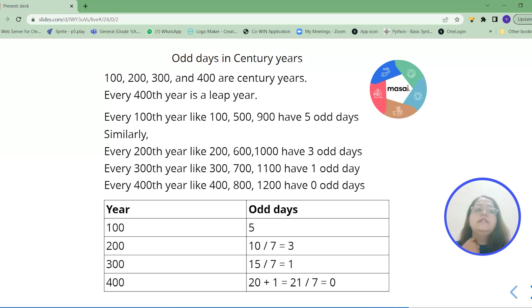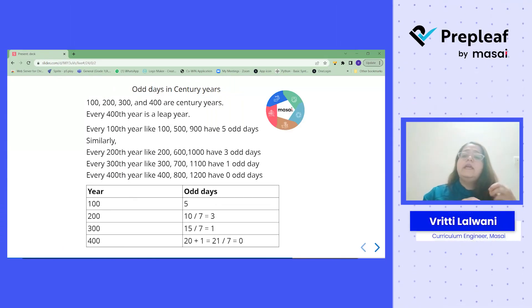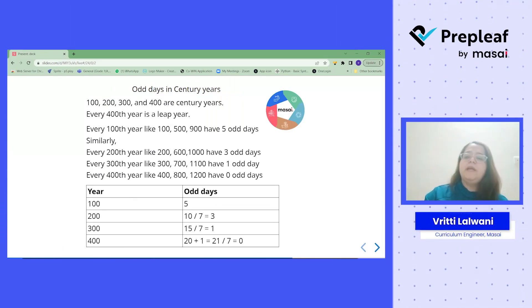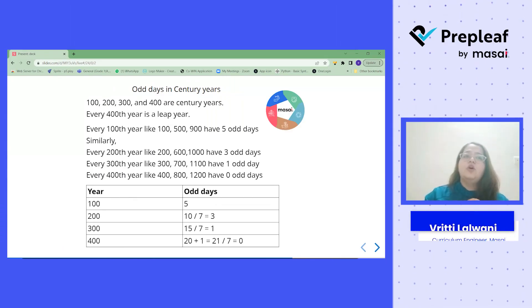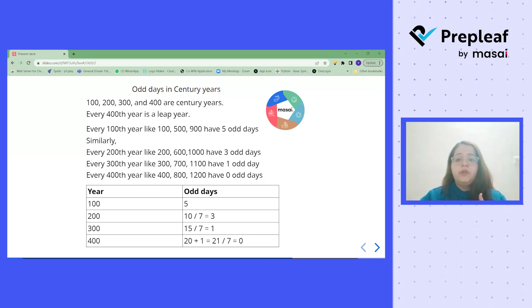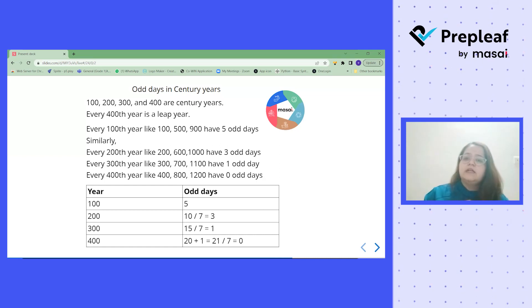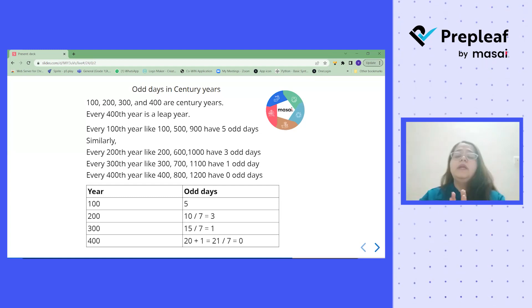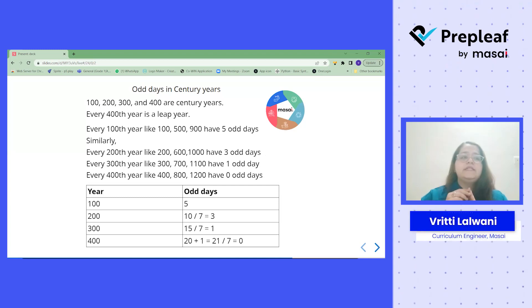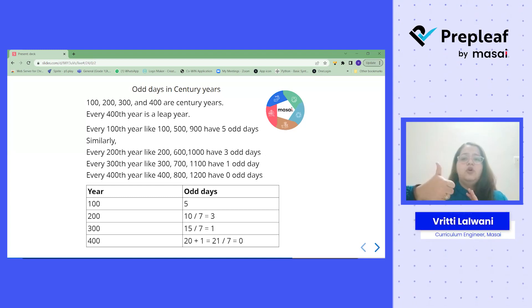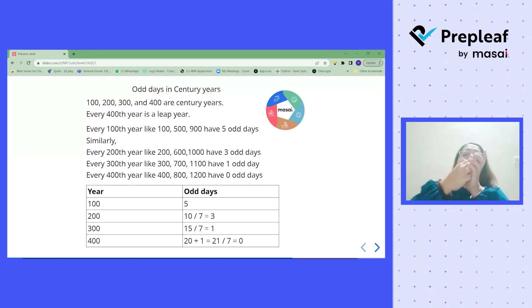On this basis there could be a kind of questions like which days cannot be repeated or which days cannot end a century year. That means you can easily see the table. You have the odd days as 0, 1, 3 and 5. So what are these days?